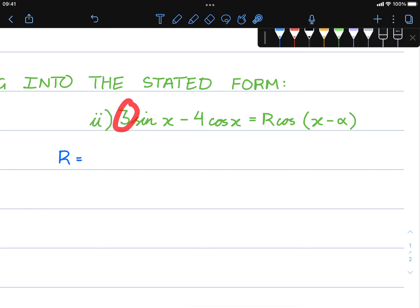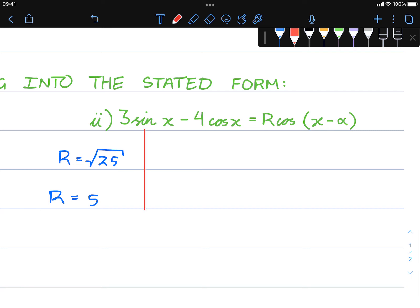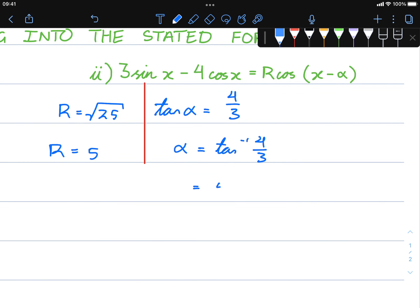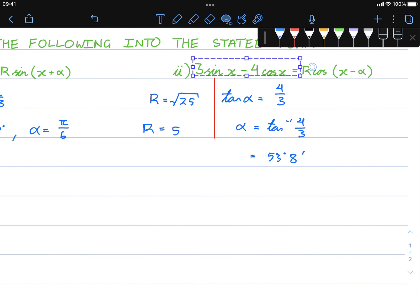The same approach applies to the next example. r is going to be √(3² + 4²) = √25, so r equals 5. tan(α) is going to be 4 on 3, taking only the positive value. α equals inverse tan of 4/3, so using our calculator, inverse tan of 4/3 to the nearest minute gives 53 degrees 8 minutes.